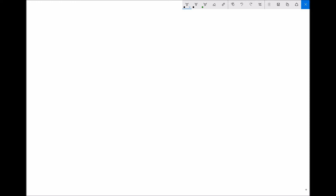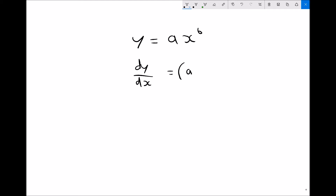The equation and information sheet for this topic gives details on how to differentiate polynomial functions. If we have a polynomial function of the form y equals ax to the b, where a is the coefficient of x and b is the power of x, then differentiating that function gives us dy by dx equals ab·x to the power b minus 1.